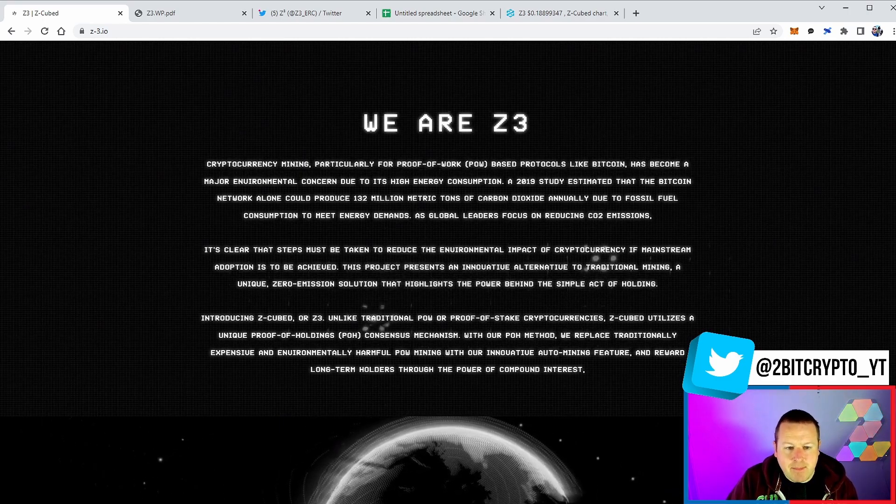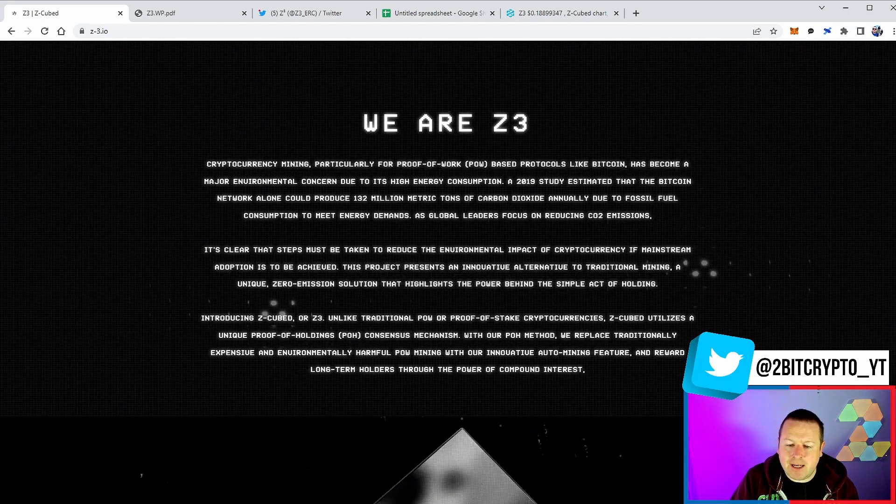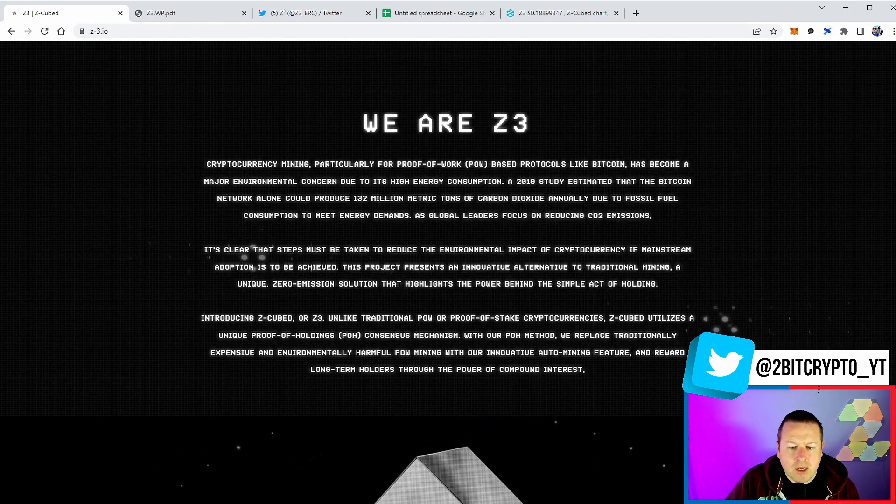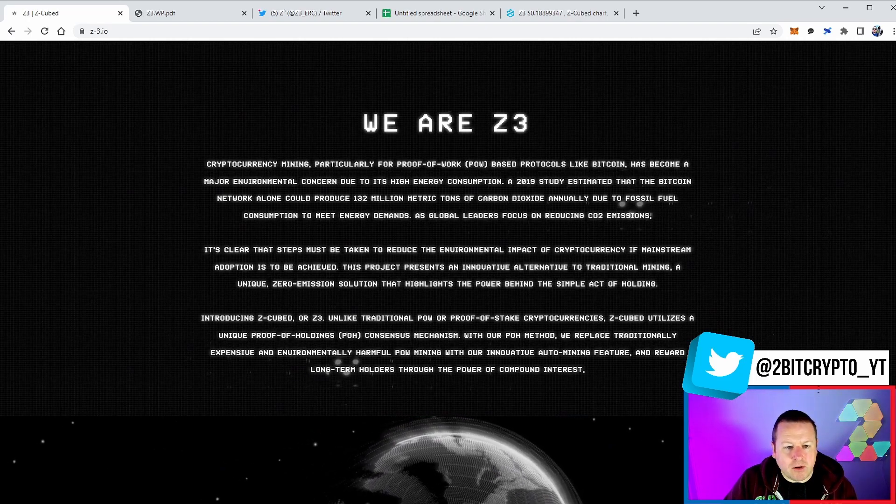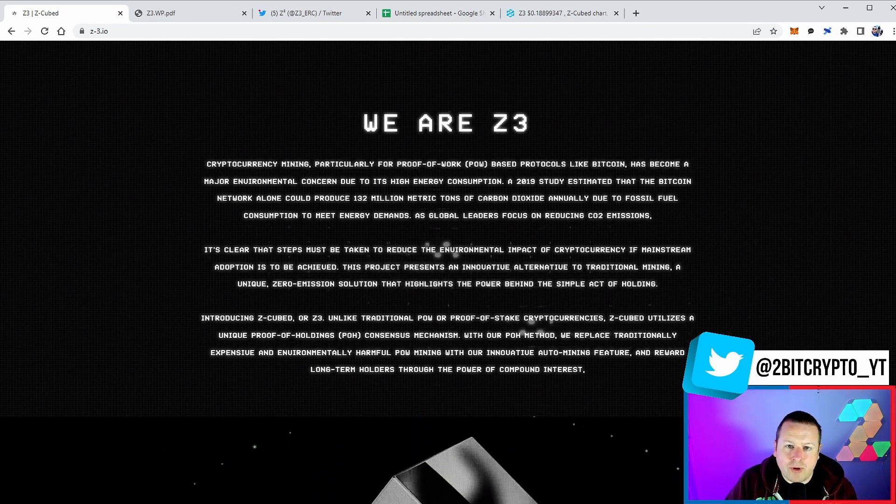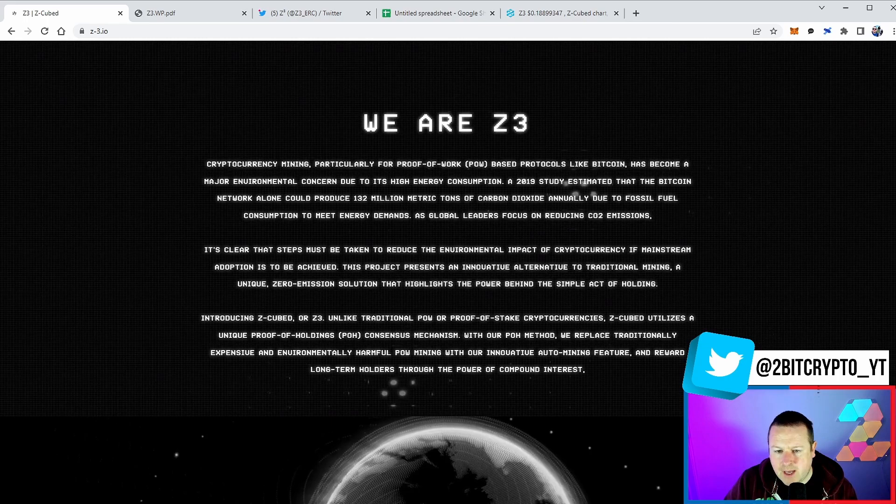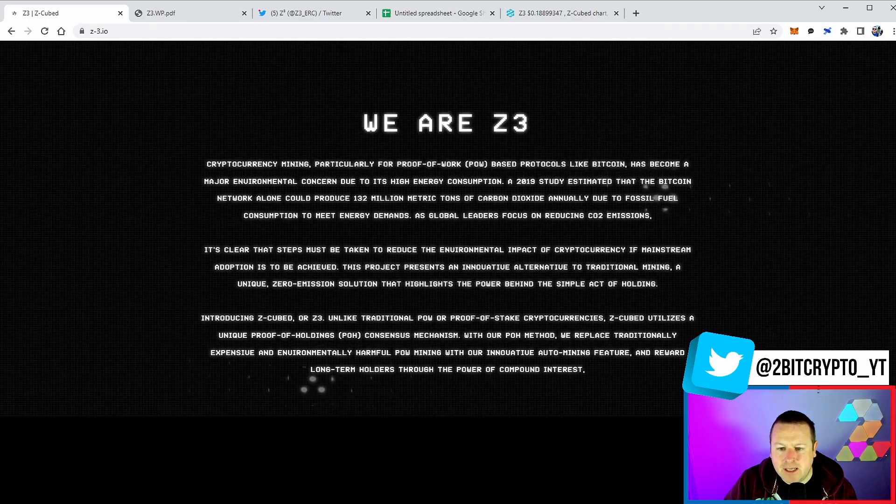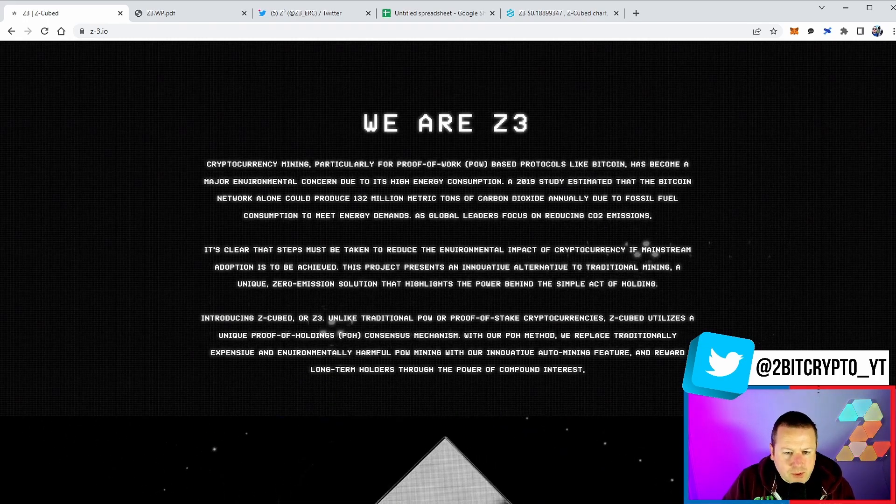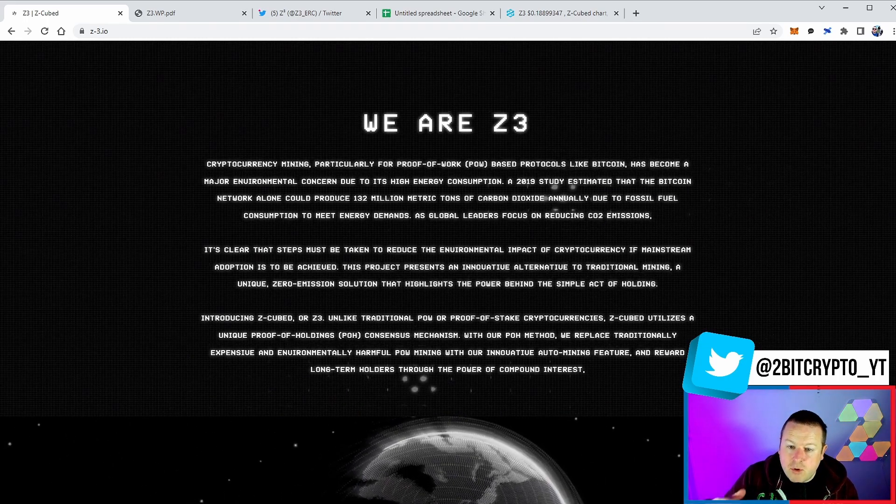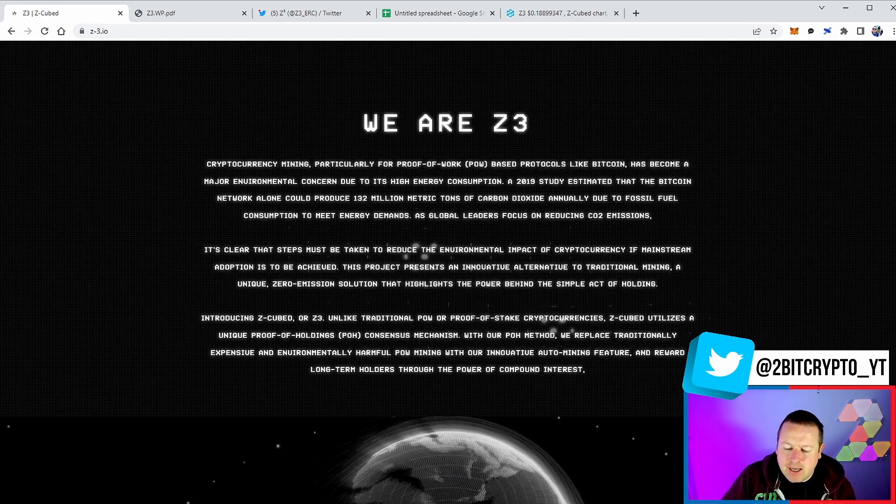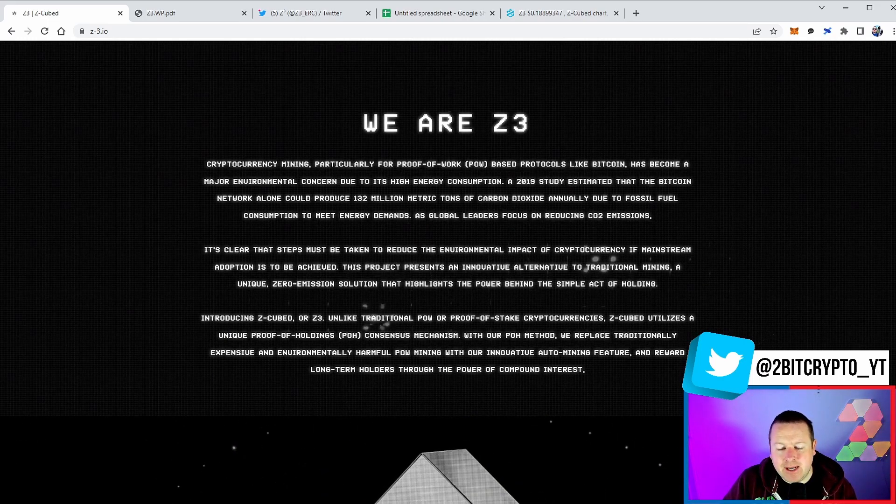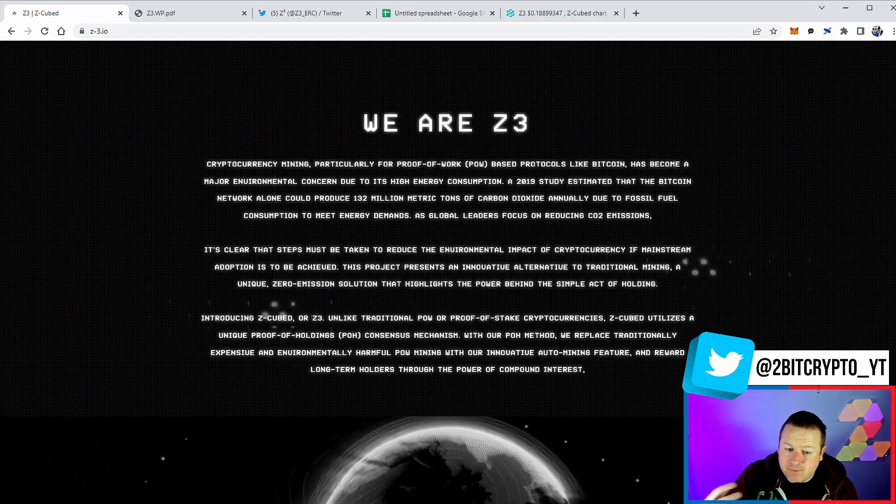So proof of work based protocols like Bitcoin - remember that SHA-256 - has become a major environmental concern due to its high energy consumption. A 2019 study estimated that the Bitcoin network alone could produce 132 million metric tons of carbon dioxide annually due to fossil fuel consumption. We saw Ethereum move to a 99% reduction in energy cost moving to proof of stake.